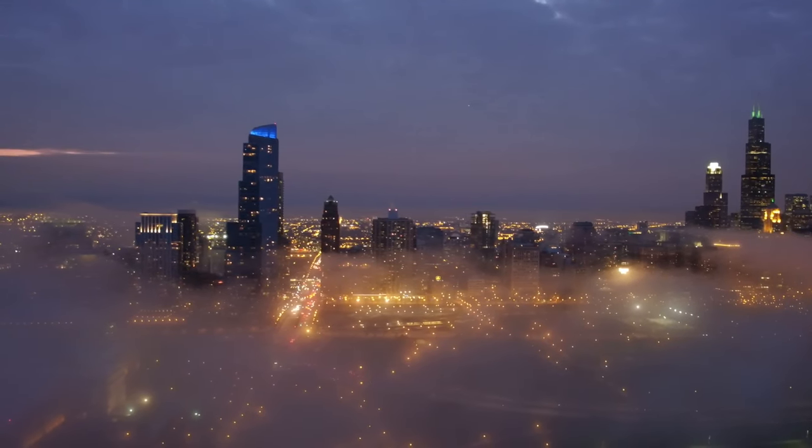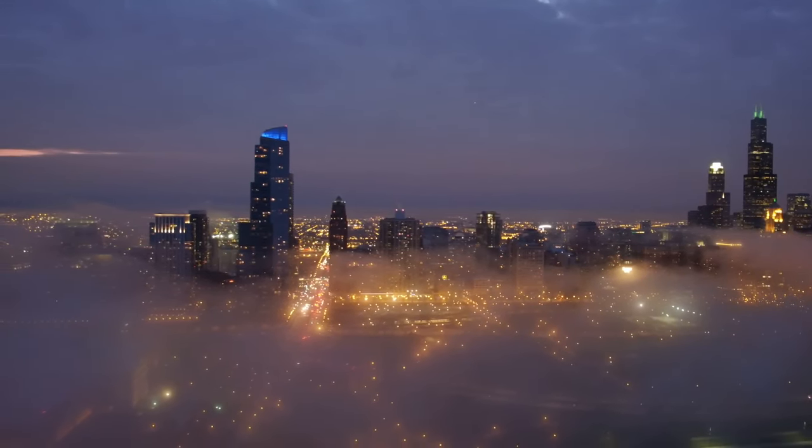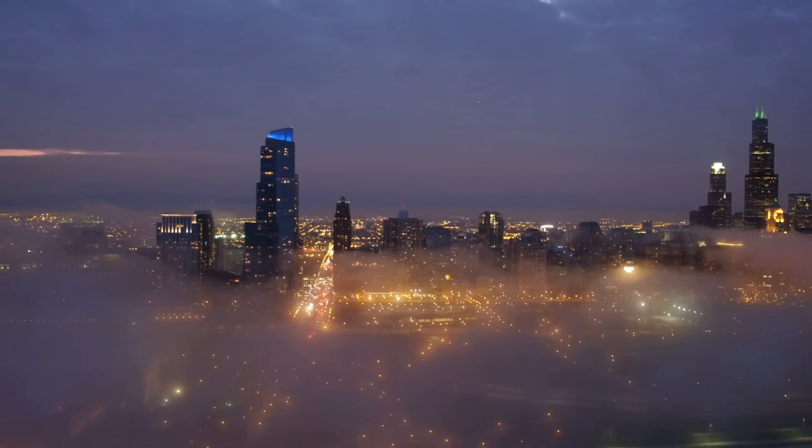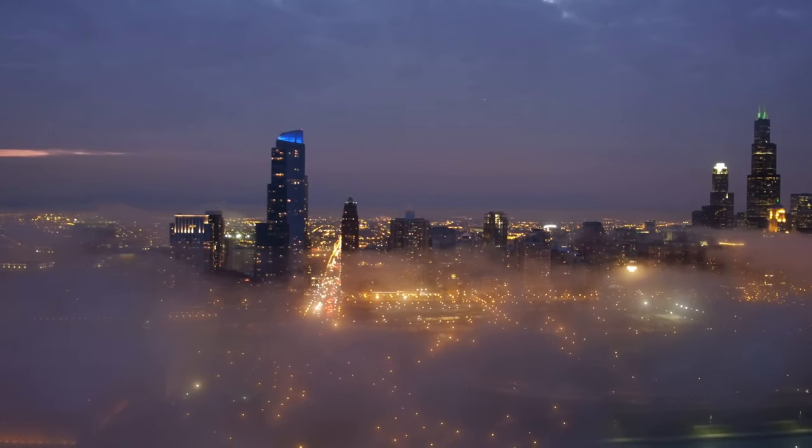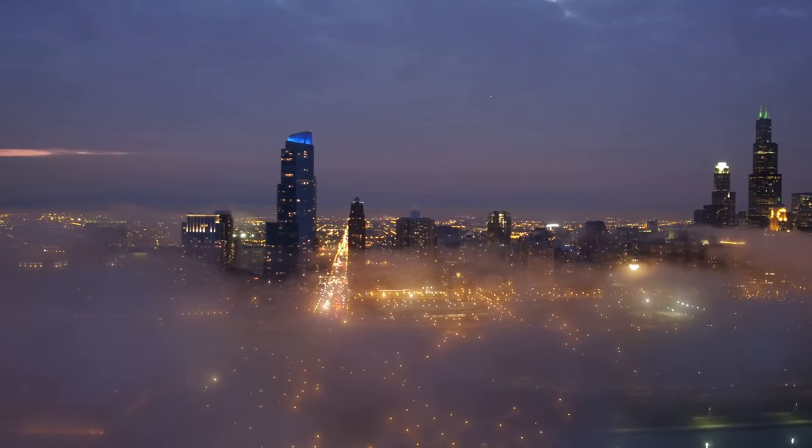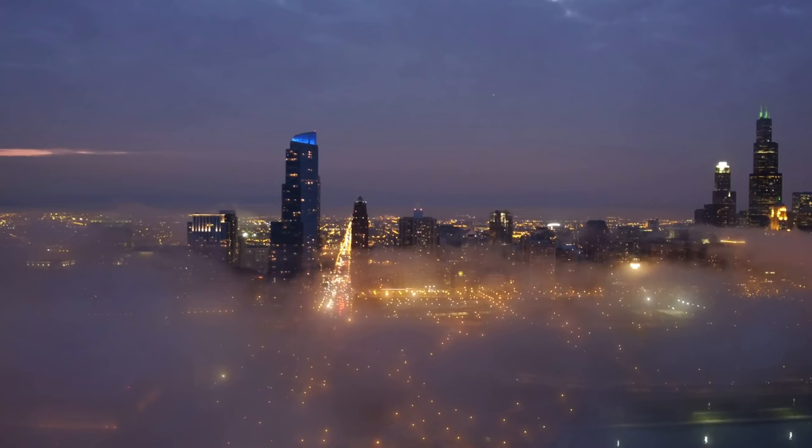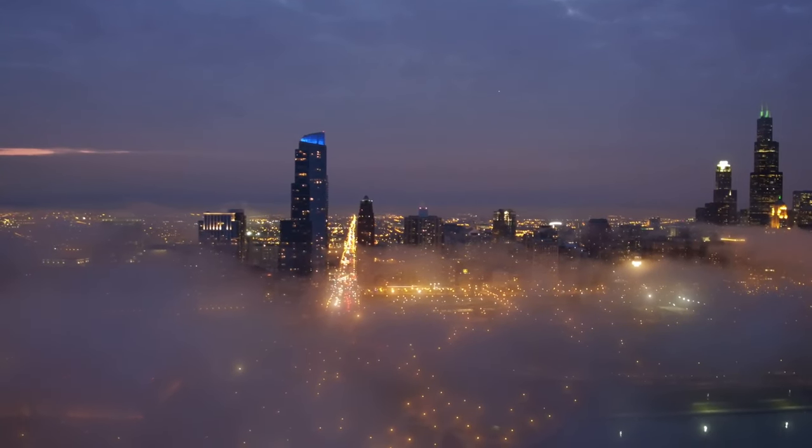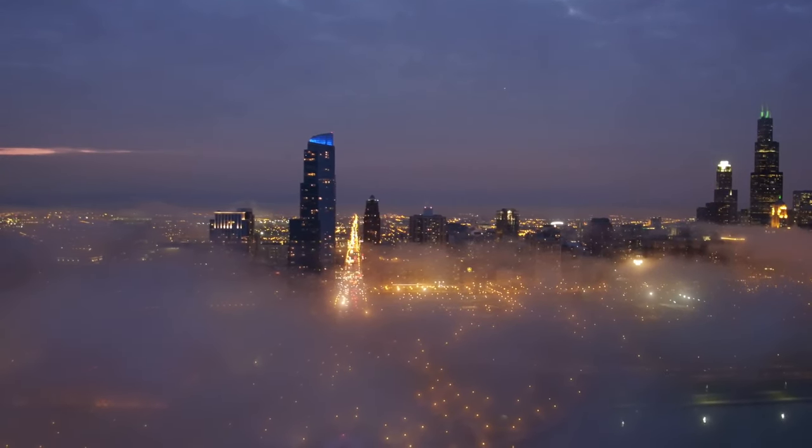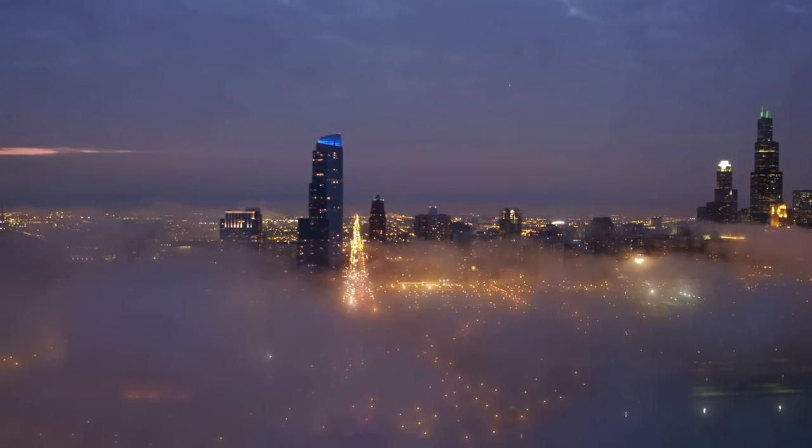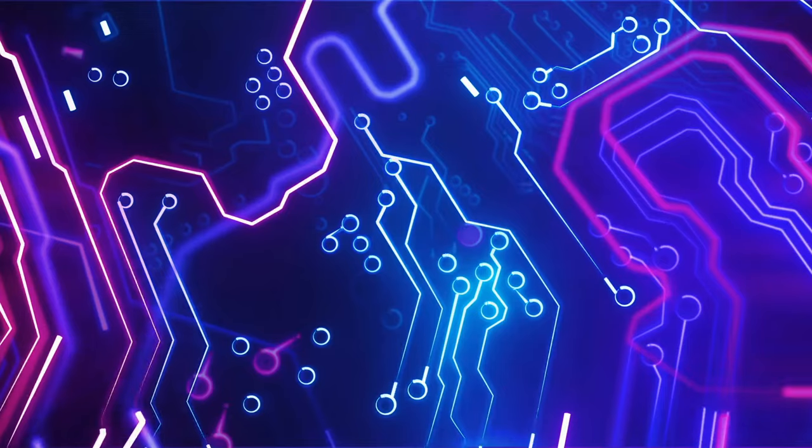Quantum computing promises to revolutionize industries by solving complex problems that are currently beyond the reach of classical computers. The establishment of this campus is a significant step towards realizing the potential of quantum technology.